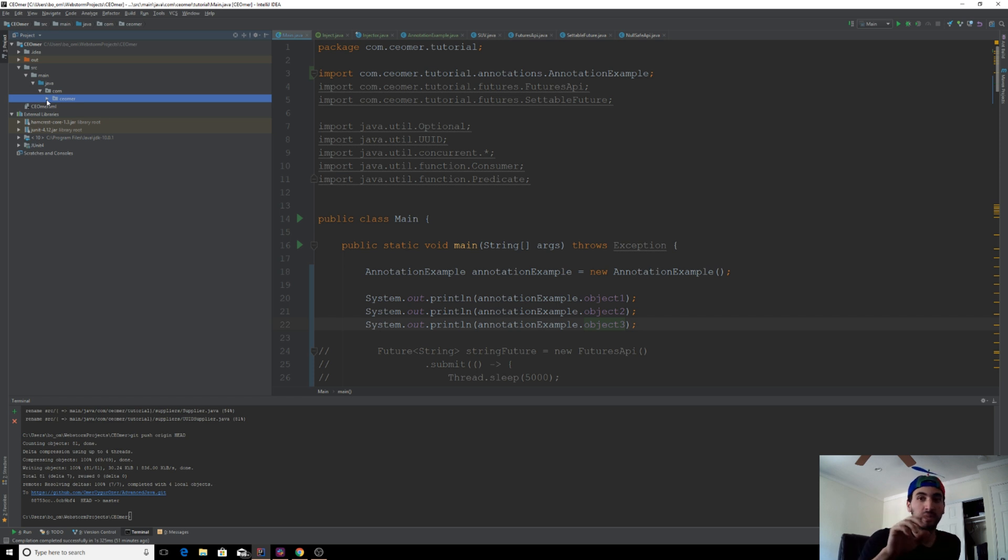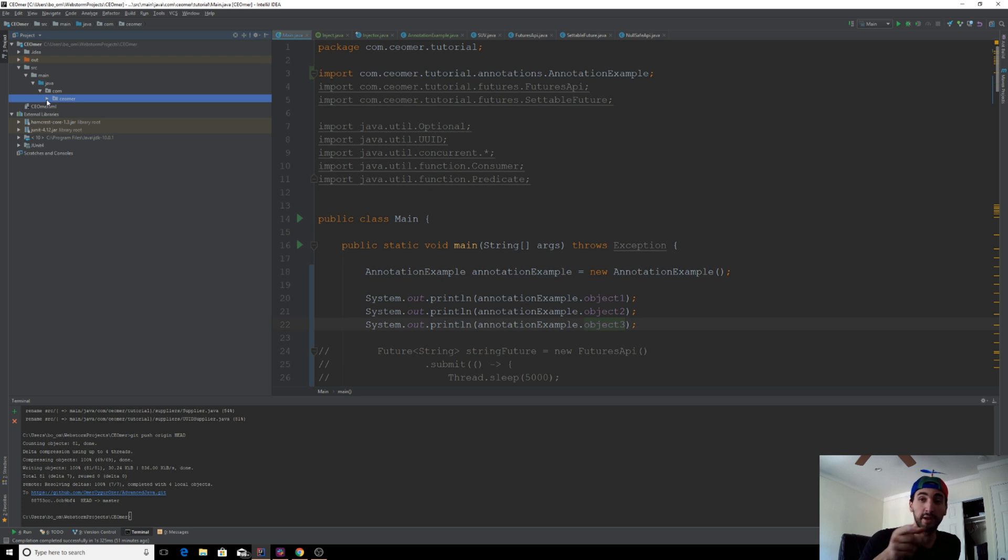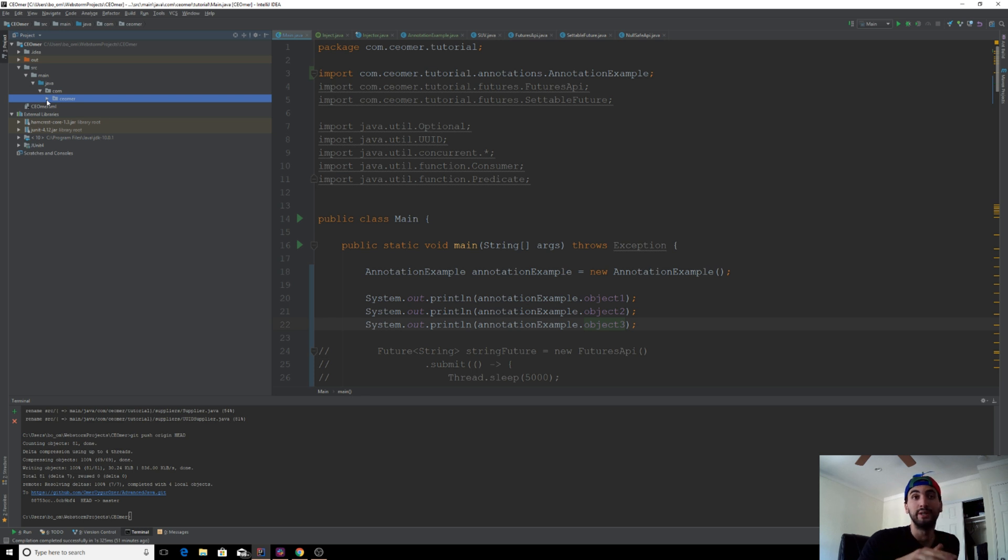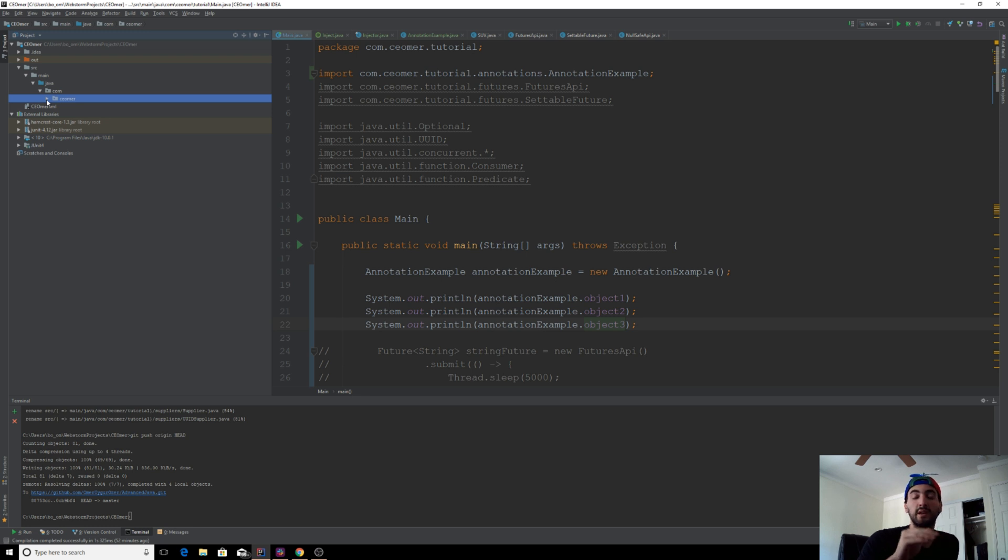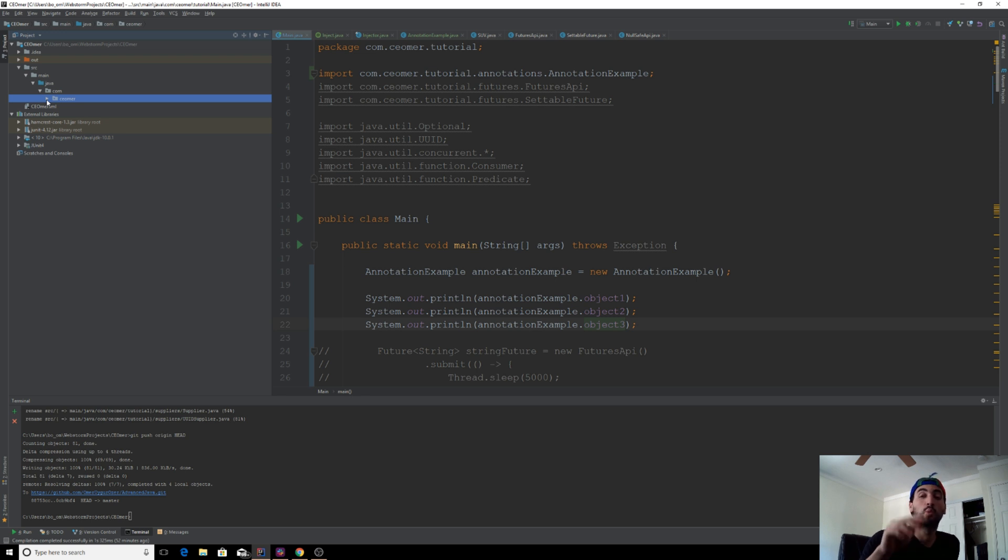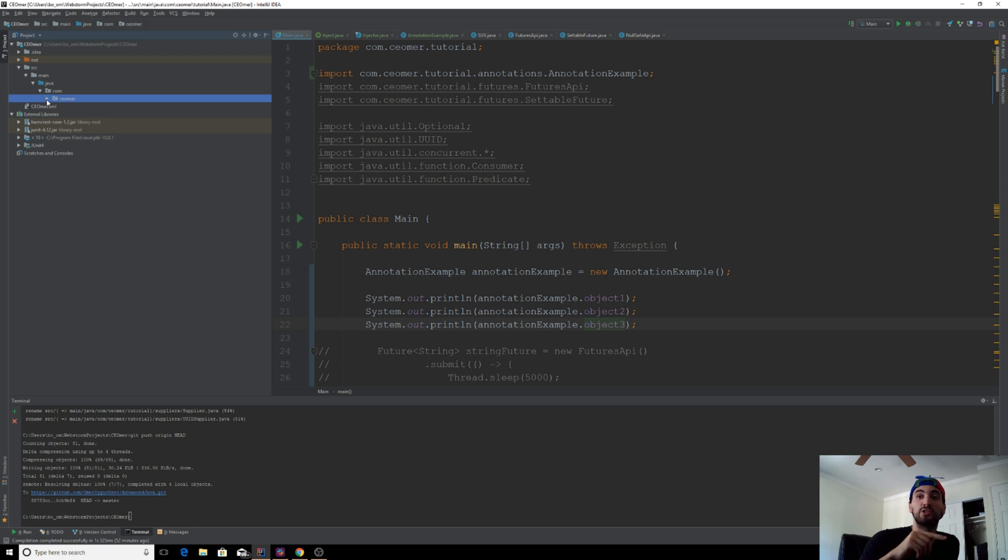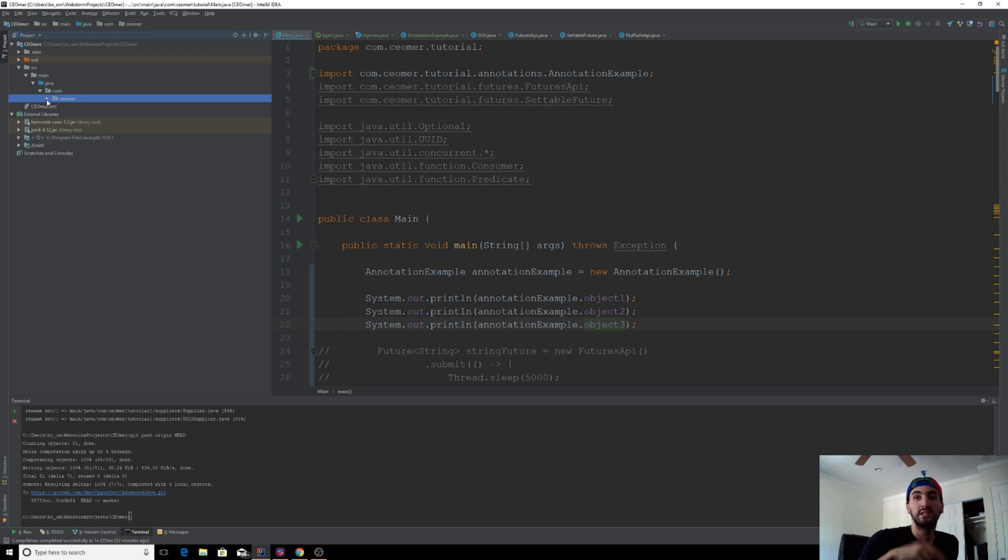What we do here is we put the annotation processor in a separate module. So that module gets compiled first, and then you're able to depend on that module in your actual code where annotation processing is enabled. In your module where you have the annotation processor, you're going to turn off annotation processing because all you want is for your annotation processor to be compiled.